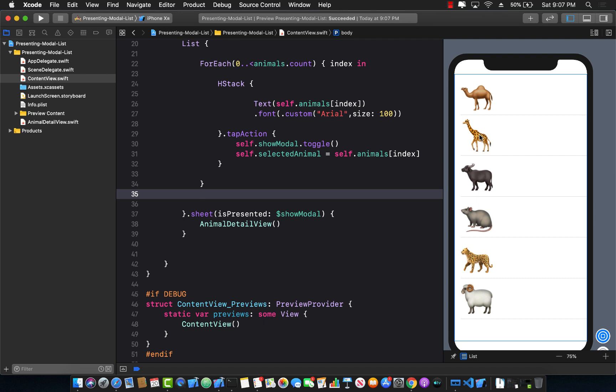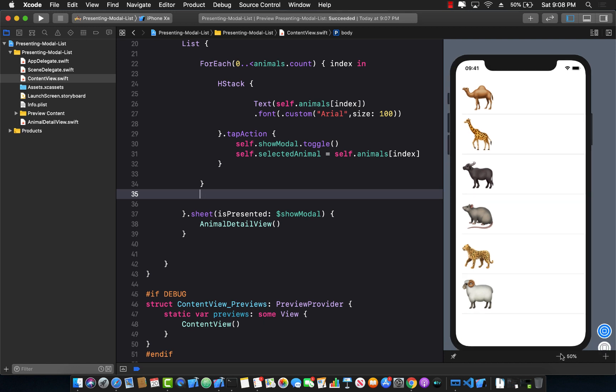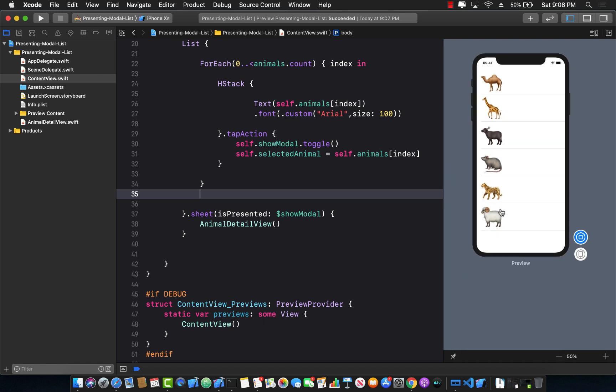Once we have achieved displaying the AnimalDetailView, then we can move forward in passing the selected animal. Always take really small steps. So let's go ahead and do that.